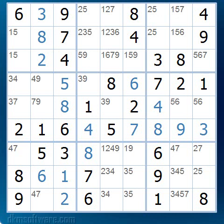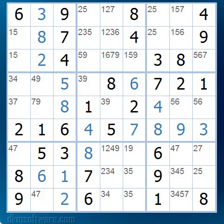Now what we are going to look for in Naked Pairs is any two cells in any row, column or block that both contain only two possible numbers and the same two possible numbers. We are looking for two cells in any row, column or block that both contain only two possible numbers and those two possible numbers are the same.